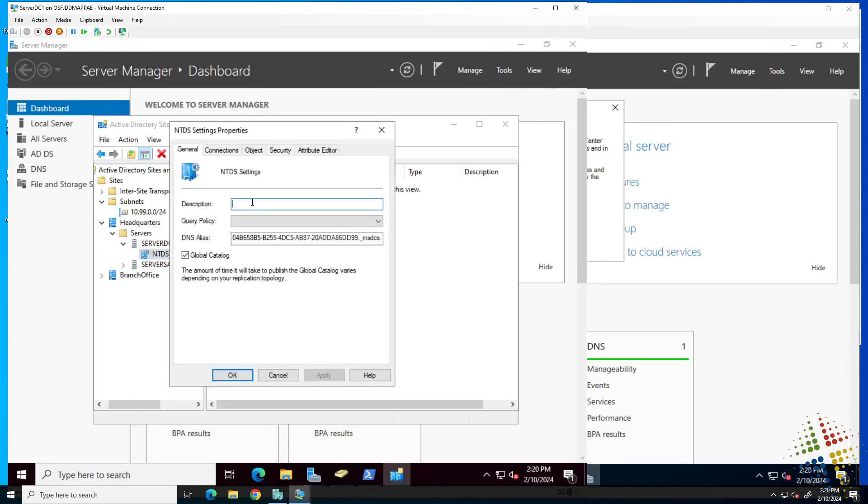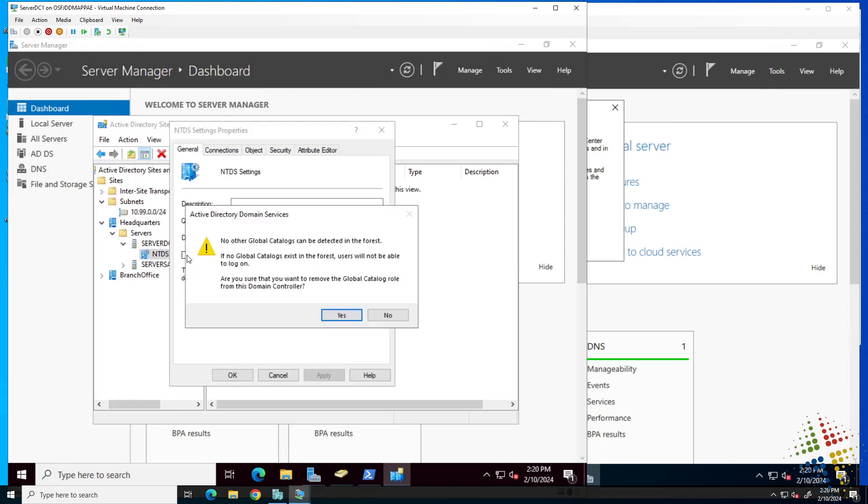Here we can type in a description if we desire. However, we can also uncheck if we want this to be a global catalog server or not. The global catalog server is useful for authenticating users, so we probably in this environment do not want to uncheck it. I'm going to say no.